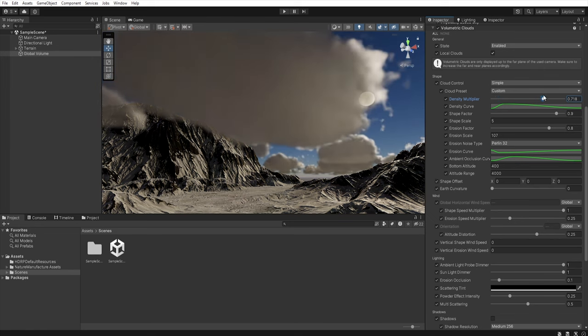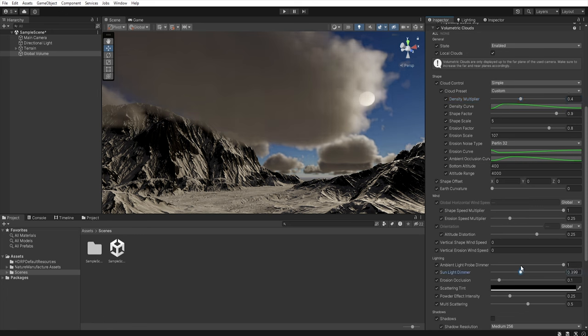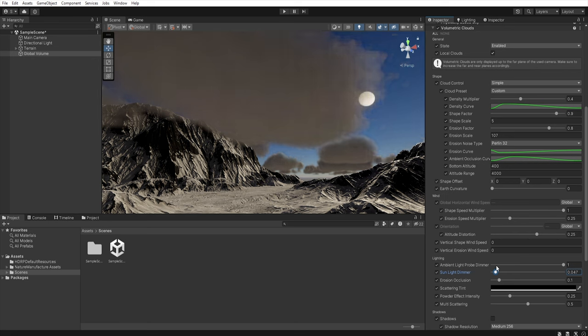And in the lighting section we can decrease the sunlight dimmer. A smaller value causes the lighting to have less influence on the clouds making them appear darker.